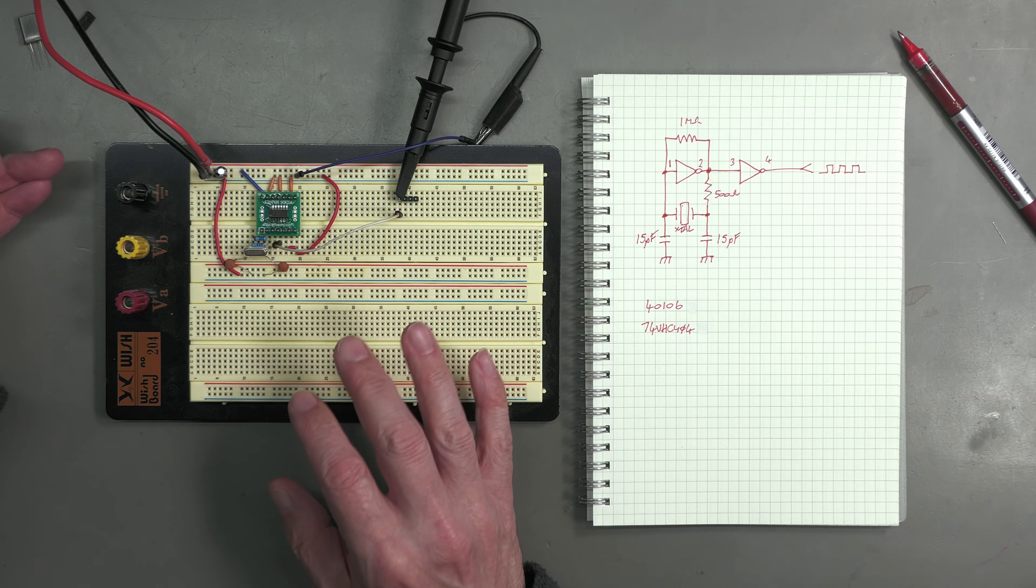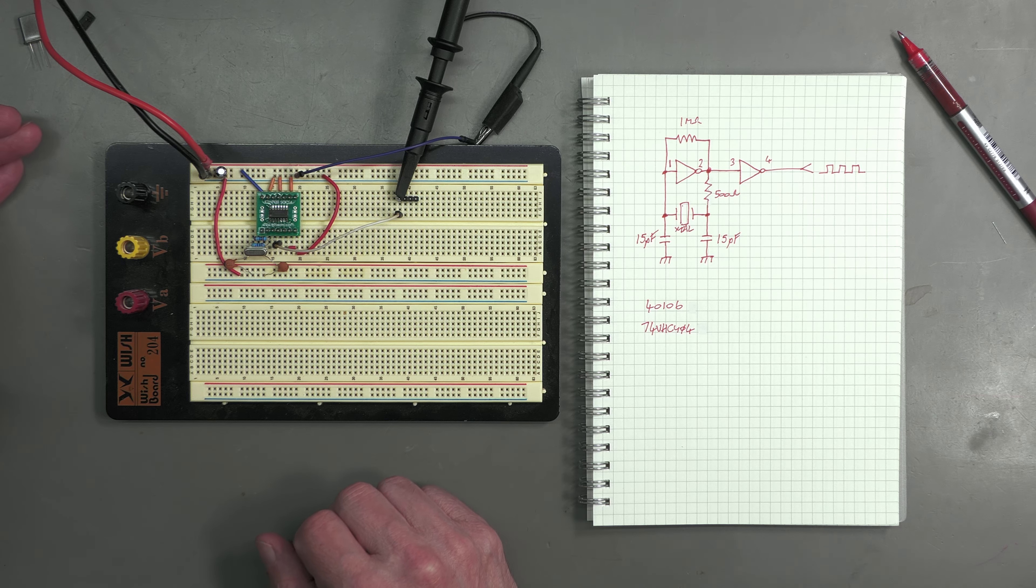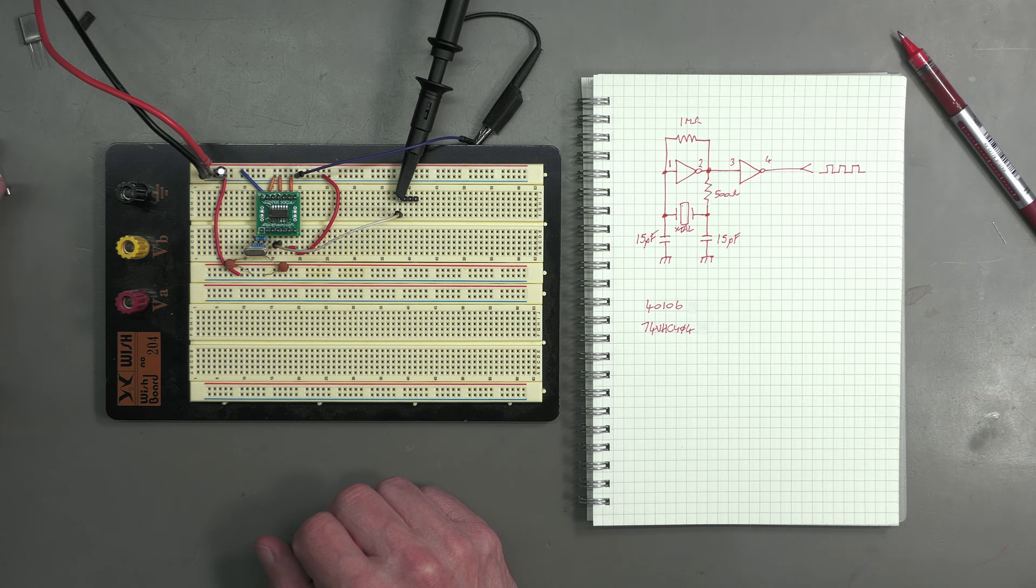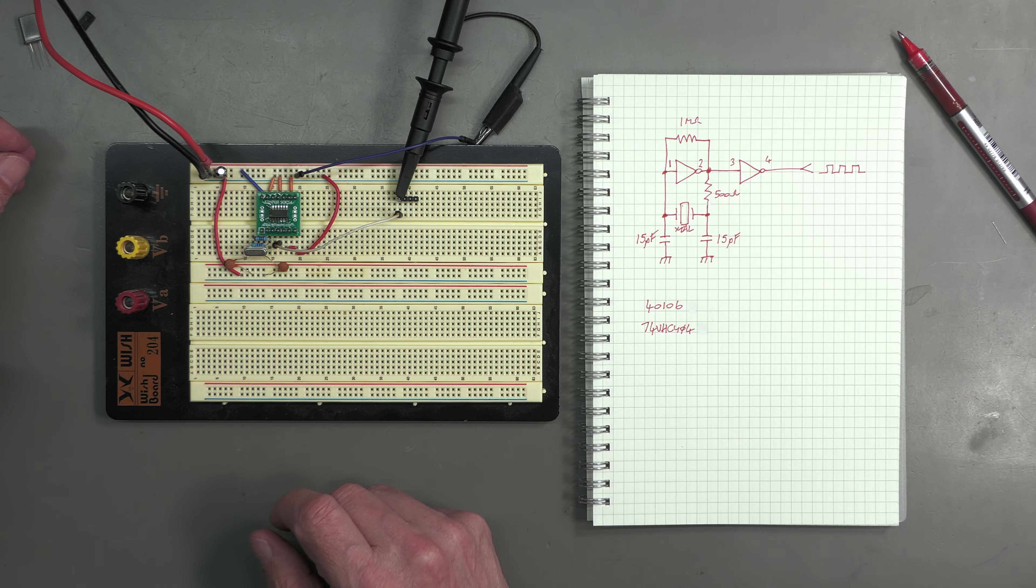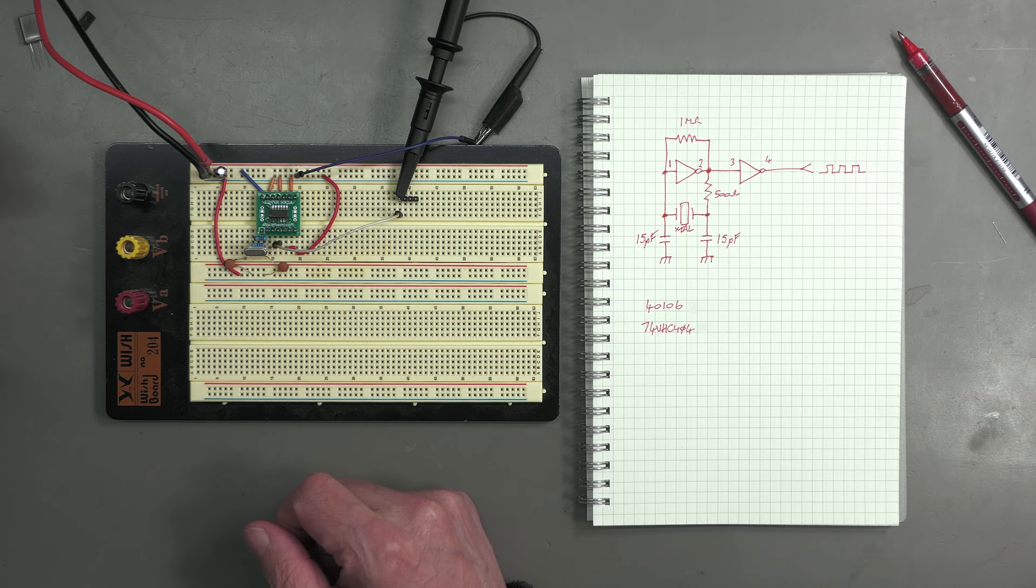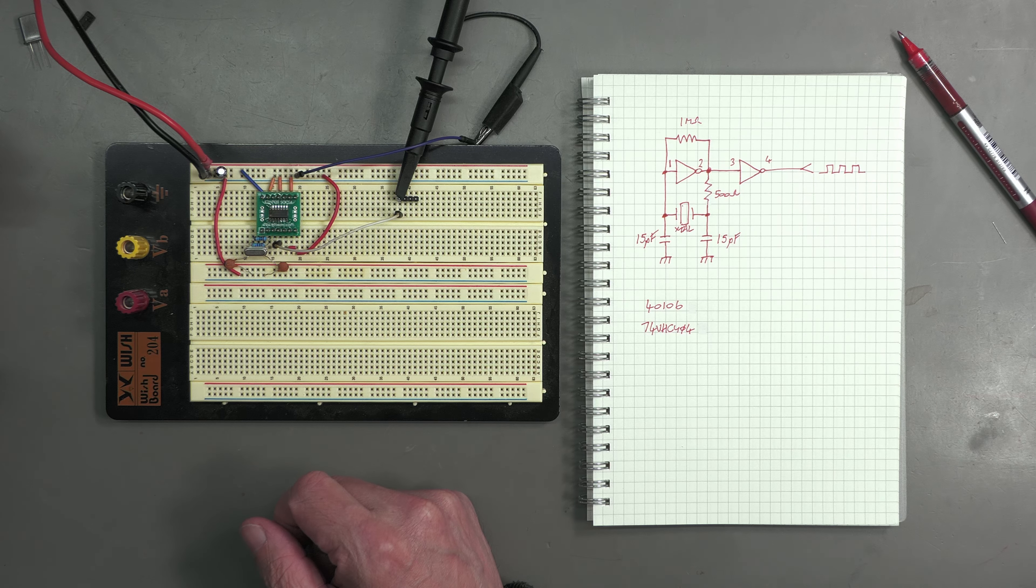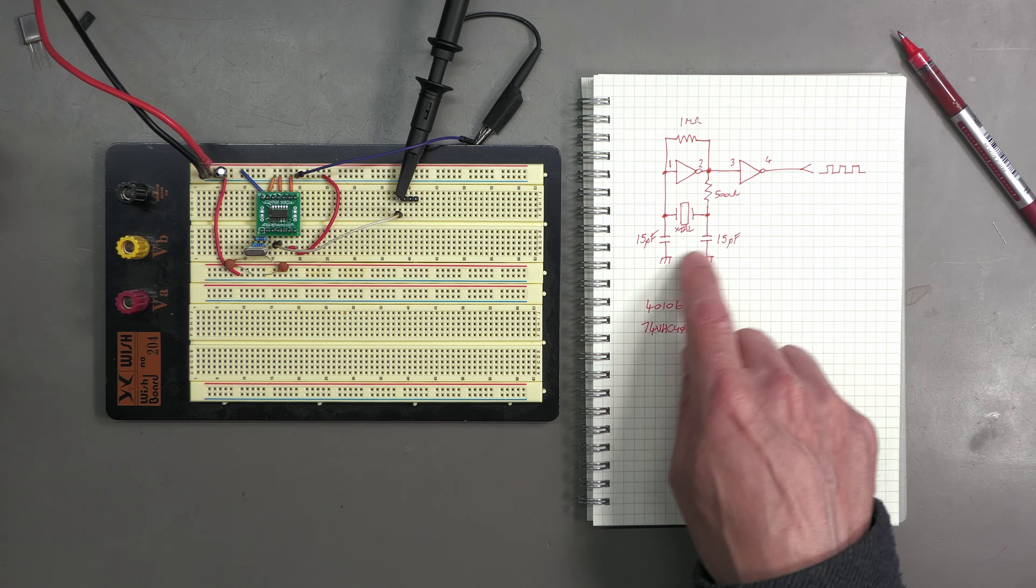I've got the crystal here. I've extended the legs just so I can plug it in the breadboard, and as you can see I've got a little oscillator circuit set up so I can test out the faulty crystal and a couple of working ones.